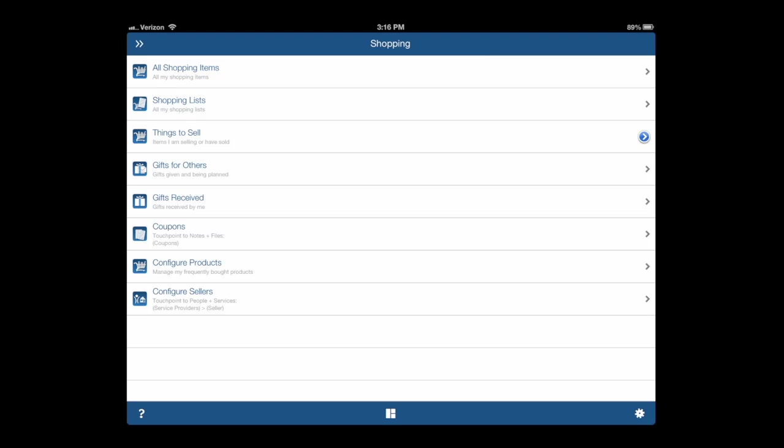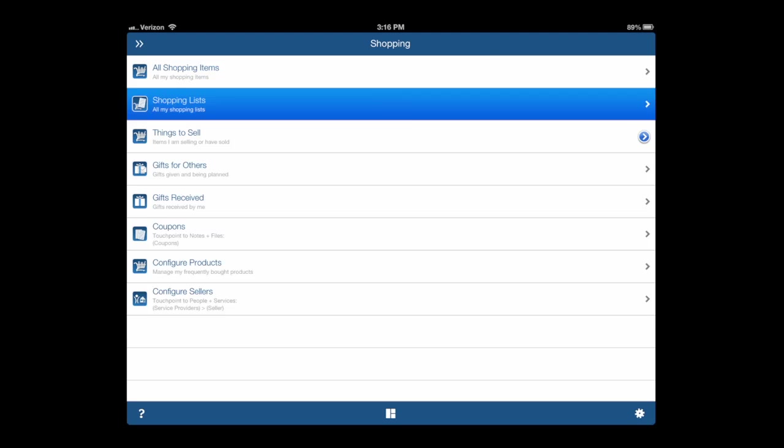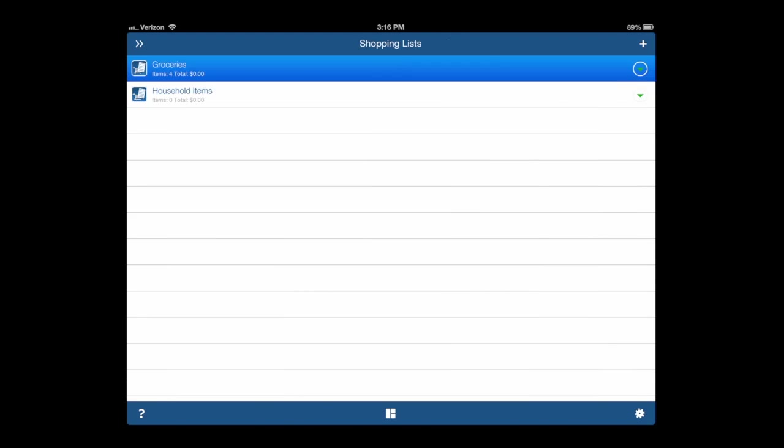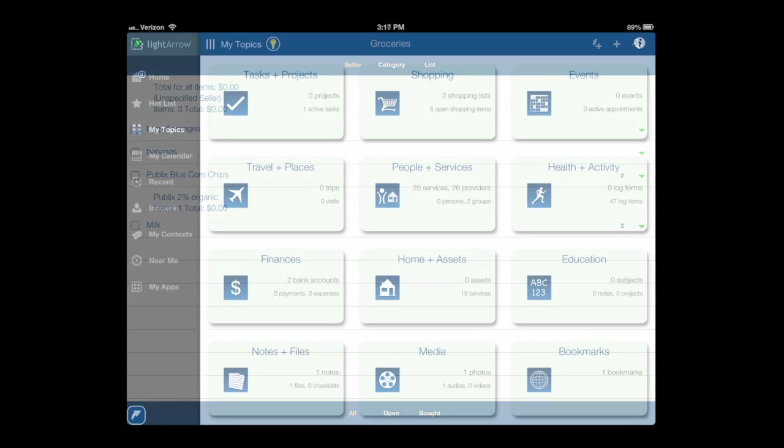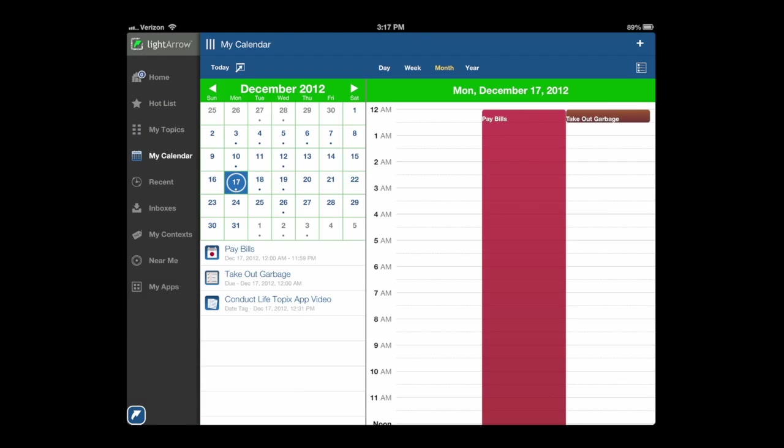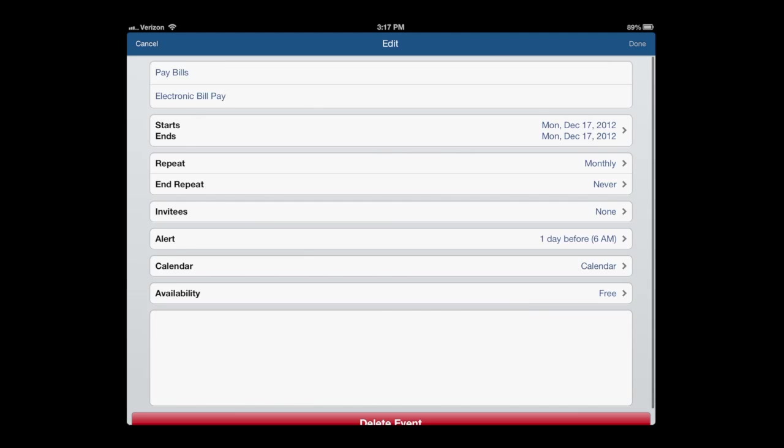Going back, we're going to go into the Shopping topic. In the Shopping topic, again more subcategories. We're going to Groceries. You can set up lists, you can share these items.